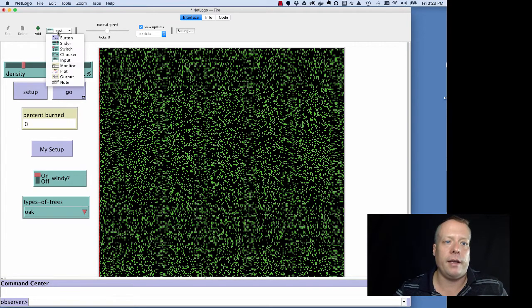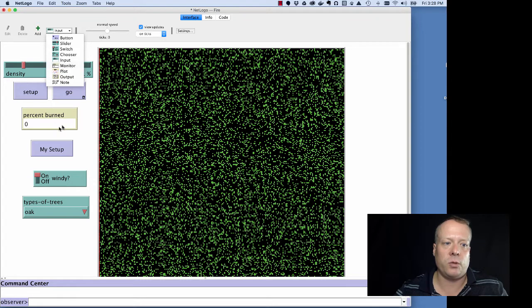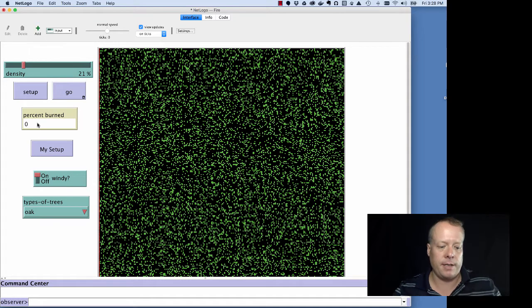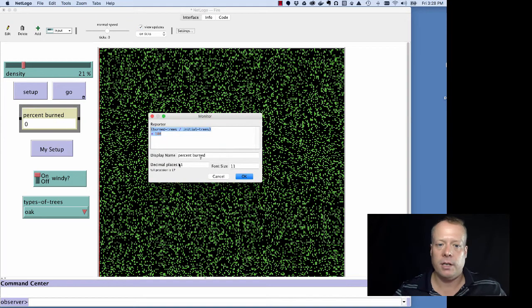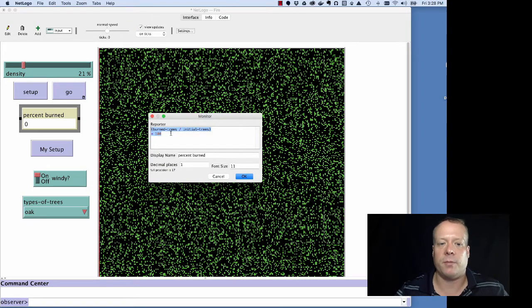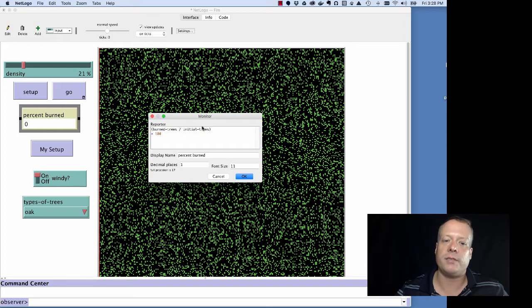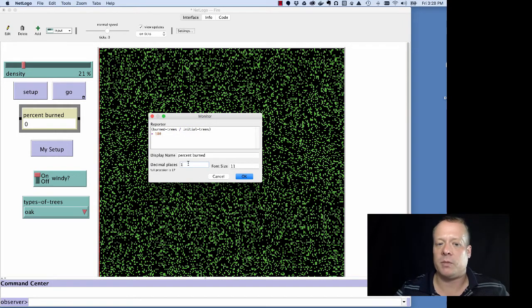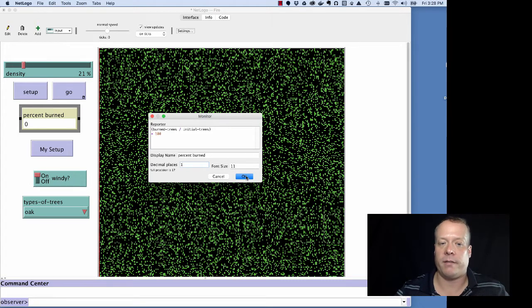There is a monitor, which you see in this code because it's right here. PercentBurned is a monitor. And a monitor actually lists off some variable, some status of variable. So in this case, it's the number of burned trees divided by the initial trees times 100 displayed to only one decimal point.